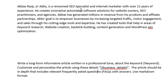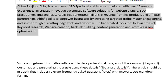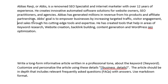I've written: 'Abbas Ravji (ABS) is a renowned SEO specialist and internet marketer with over 12 years of experience. He creates innovative automated software solutions for website owners, SEO practitioners and agencies. Abbas has generated millions in revenue from his products and affiliate partnerships. ABS's goal is to empower businesses by increasing targeted traffic, visitor engagement and sales through his cutting-edge tools. He has created tools for keyword research, website creation, backlink building, content generation and WordPress SEO optimization.' This is what I'm feeding about my business to help promote my websites.